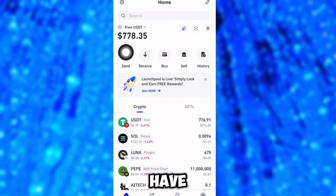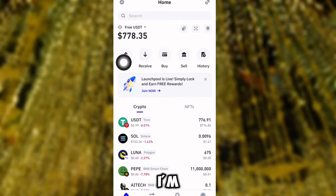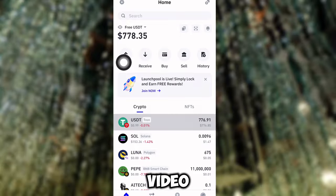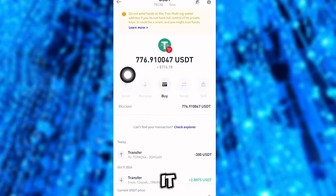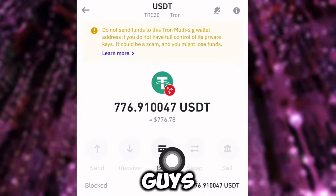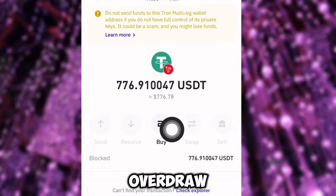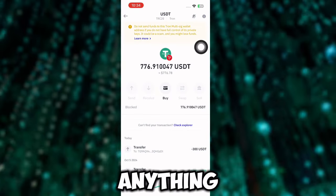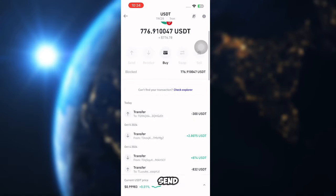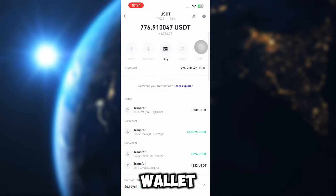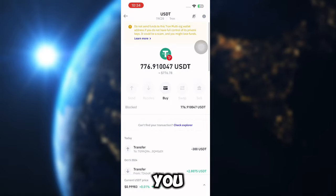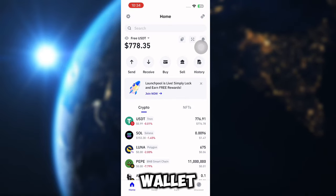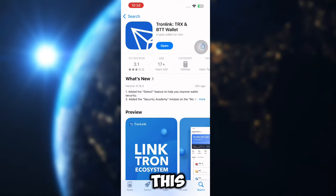Now if you want to withdraw the money, you have to follow the steps I'm showing here. This balance is now over 700 USDT. The problem is you cannot withdraw — you can see there's a buy button, but don't buy anything or send payment to this wallet. I'm going to show you how to withdraw.